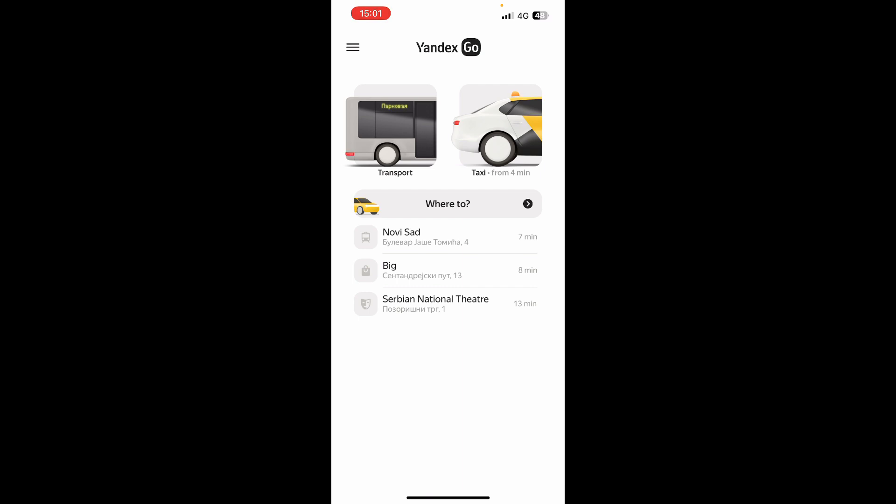Now that we got that out of the way, let's see what we actually have in front of us here. As you can see, here we have the Yandex Go official application, where you can choose your transport or taxi, whichever you want. You can tap on 'Where to' to put the location where you want your taxi to bring you to.